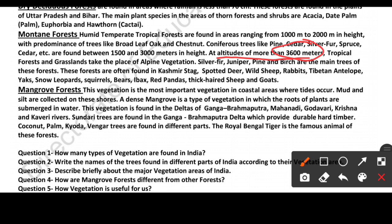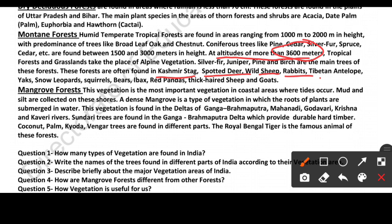These mountain forests are often found in Kashmir. Wildlife here includes stags, spotted deer, wild sheep, birds, rabbits, Tibetan antelope, yaks, snow leopards, squirrels, bees, rare birds, wild birds, and honey goats.